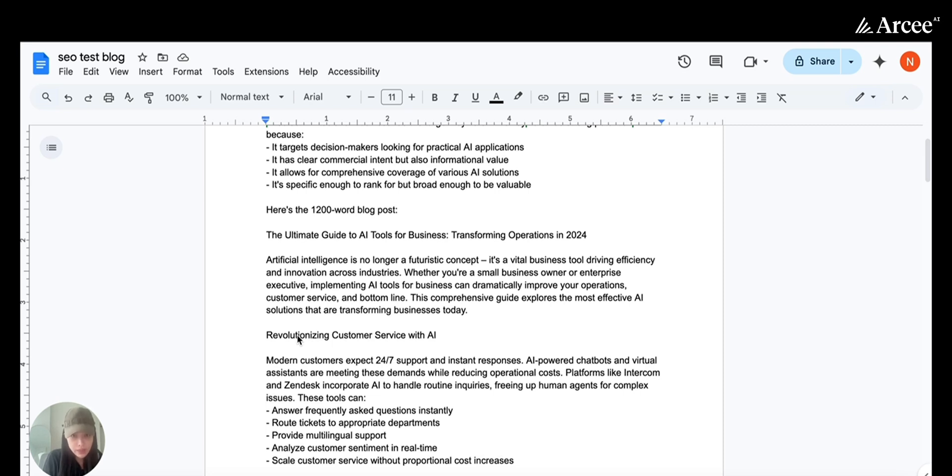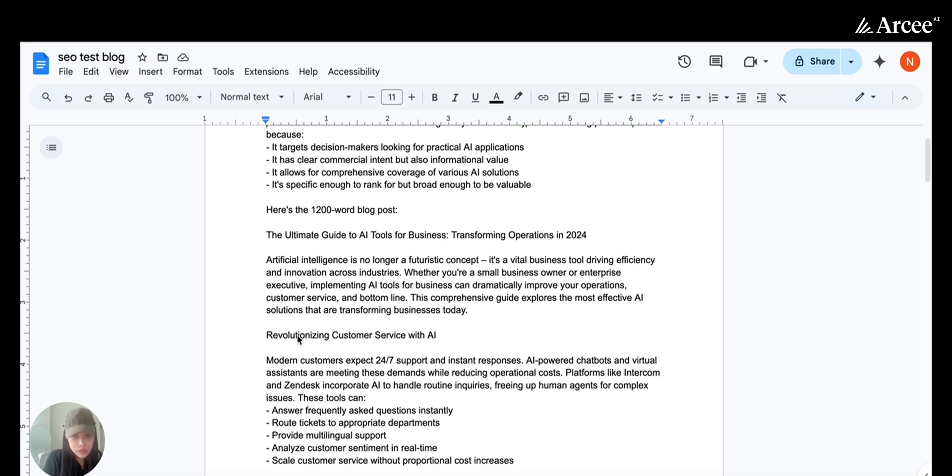2025 is all about marketing at scale. So no matter your industry, I highly recommend trying agentic AI. To use this specific AI agent or customize it for your needs, reach out to us at rc.ai.